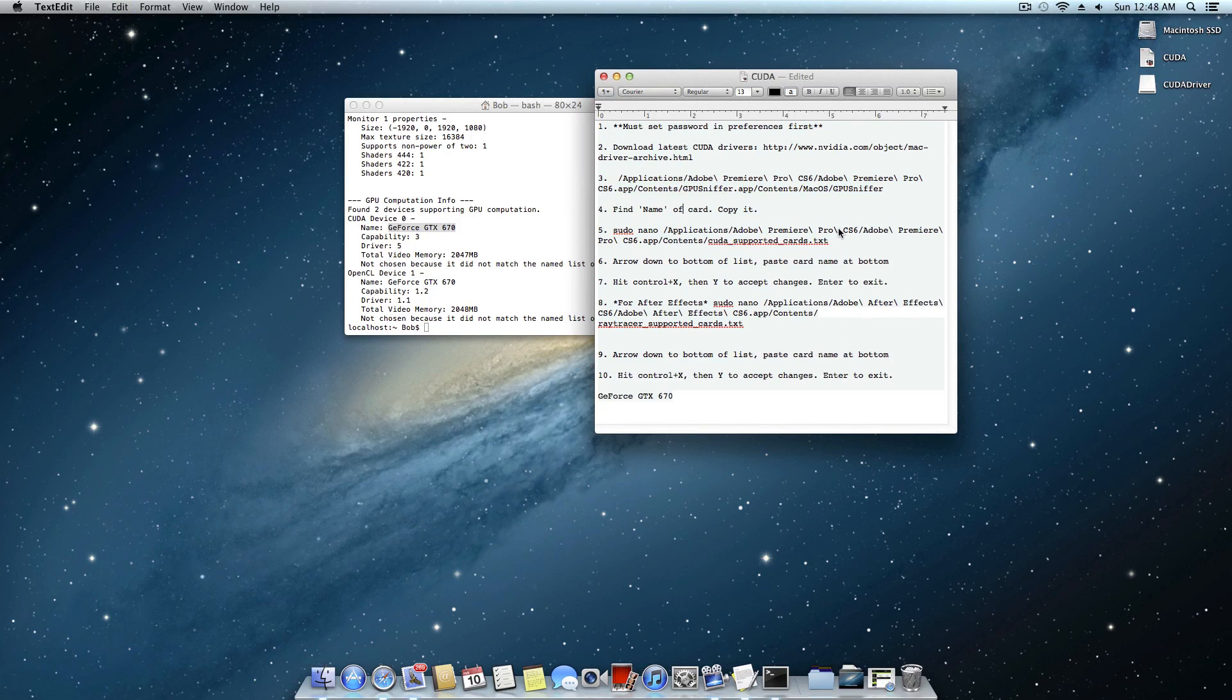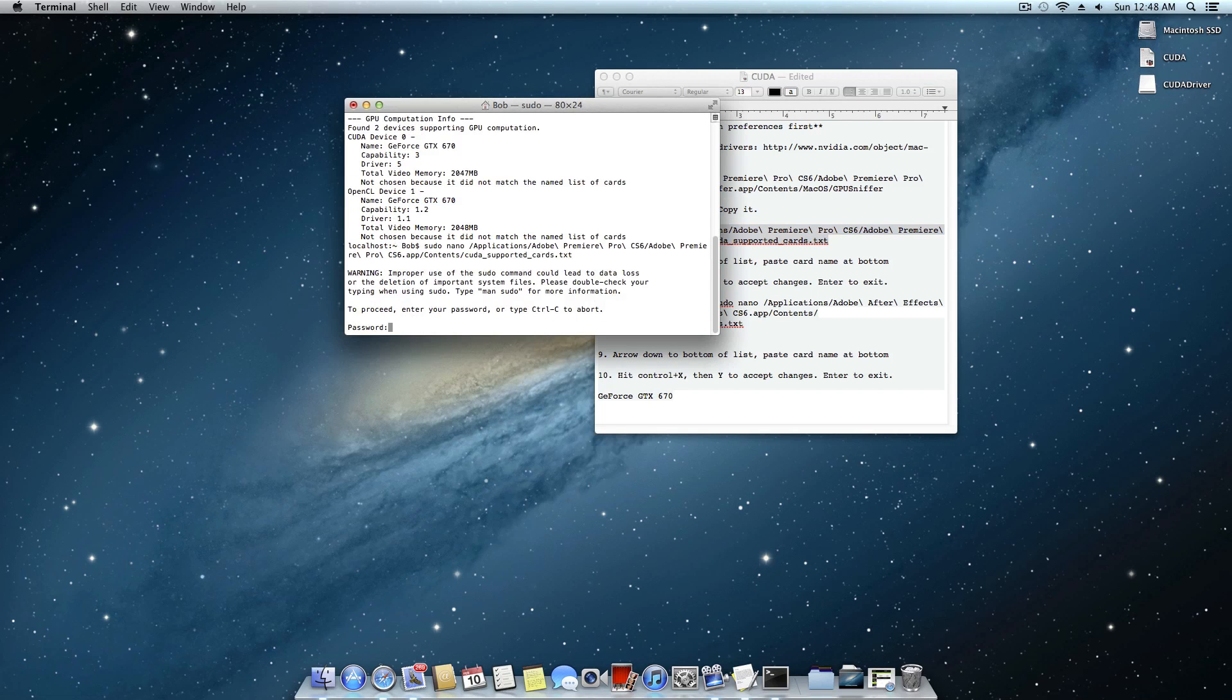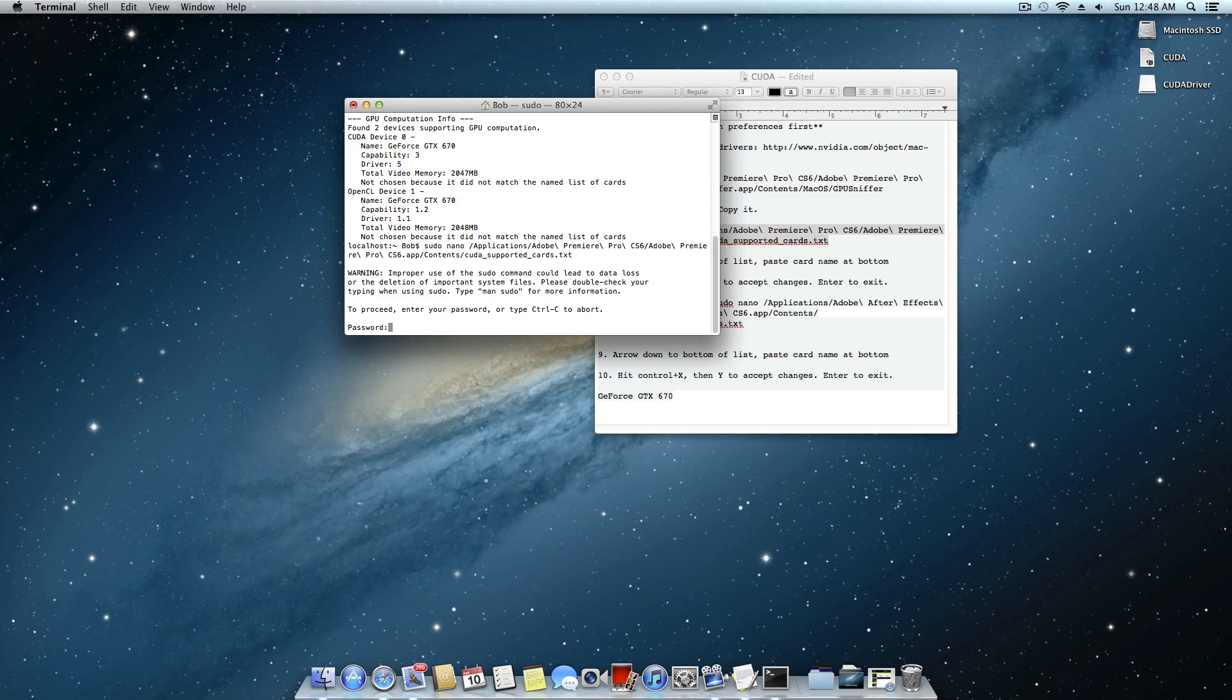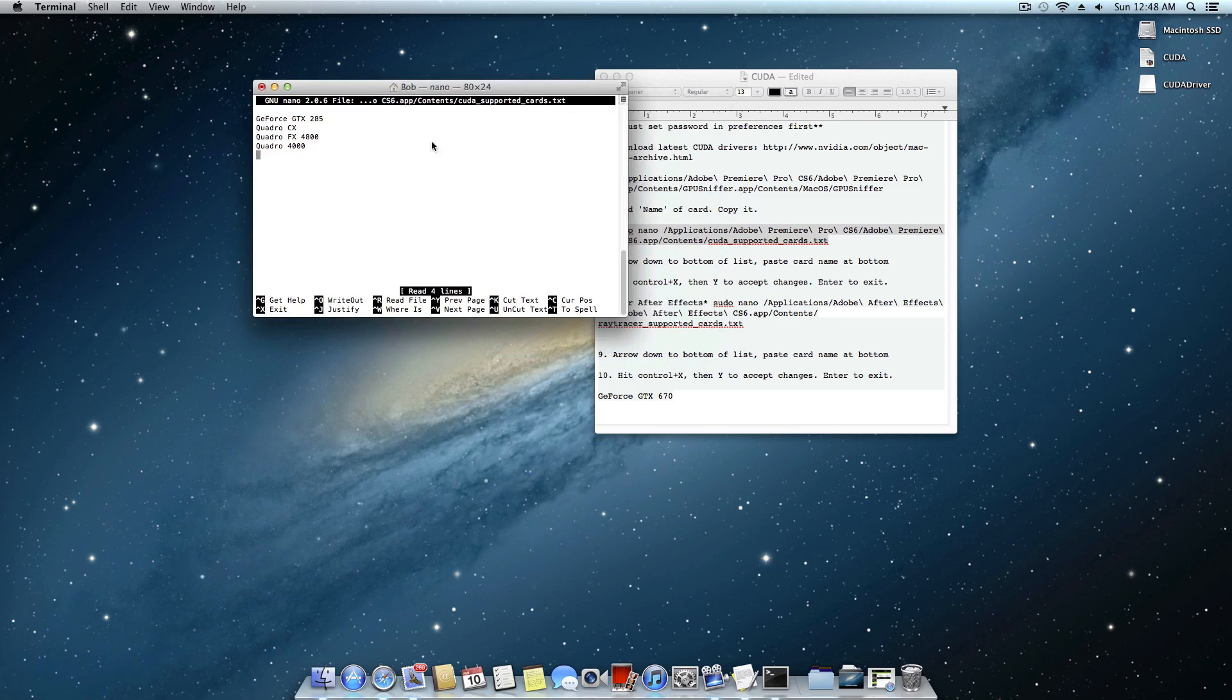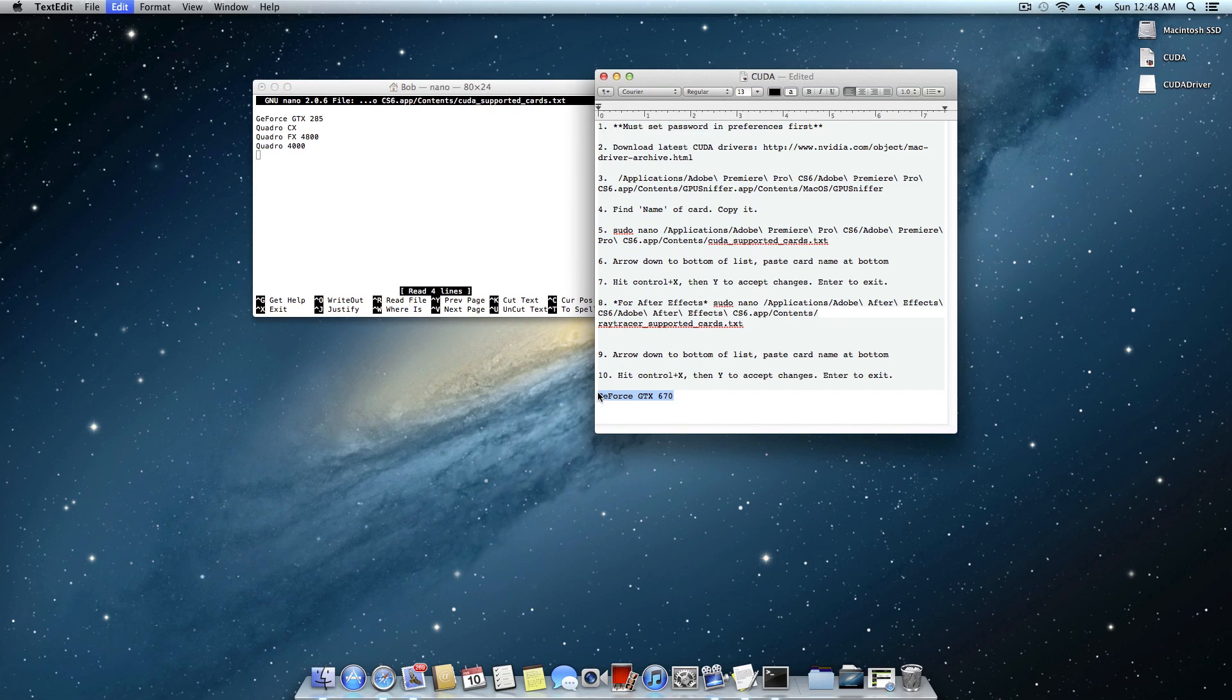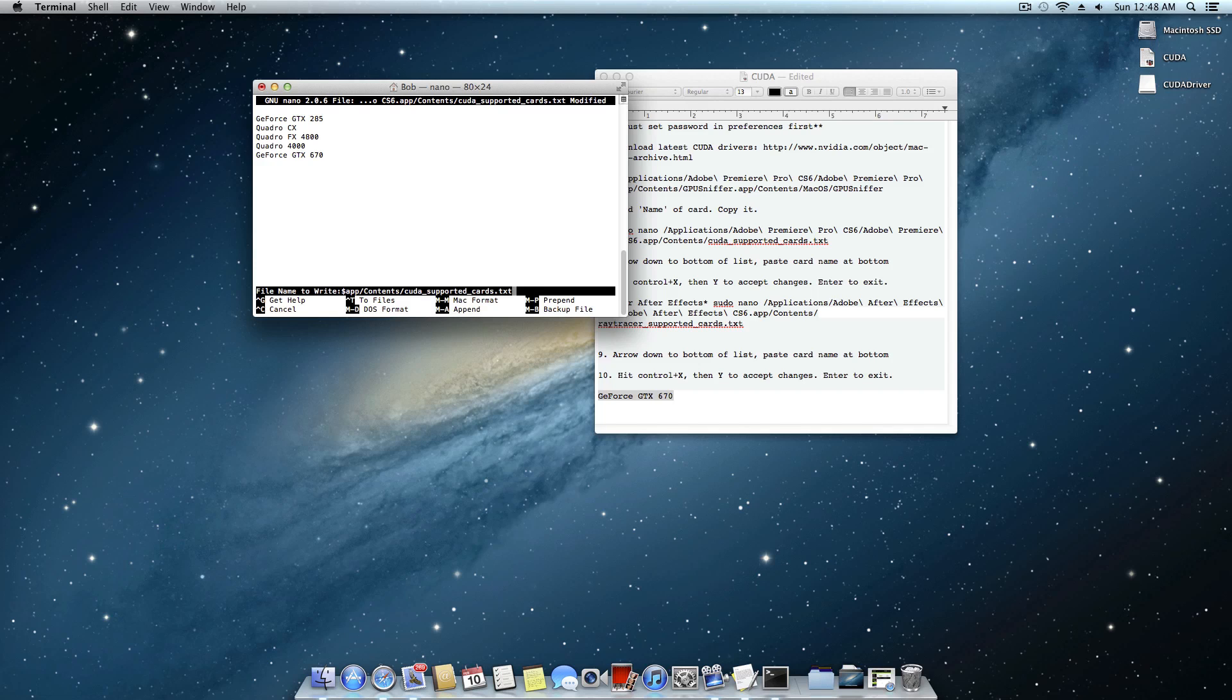And now what you want to do is copy this next terminal command right here. Paste that one. And that's that sudo command. That's where you need to have your password. Go ahead and hit enter. And now what you want to do is arrow down right here right below that Quadro 4000. And that name of your card that you have that you copied earlier. Go ahead and paste it in right there. And now what you want to do is hit control X. And that little thing at the bottom is going to come up. Y or N. Yes or no for changes. Go ahead and hit yes so it will change them. And then go ahead and hit enter. And that takes you right back here.